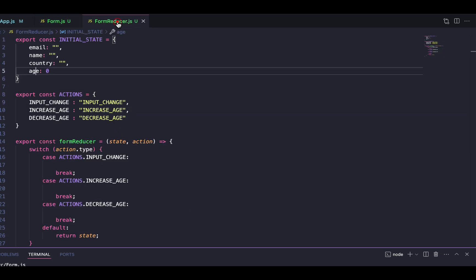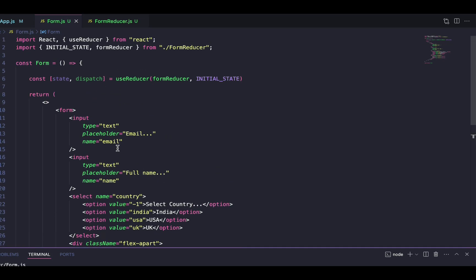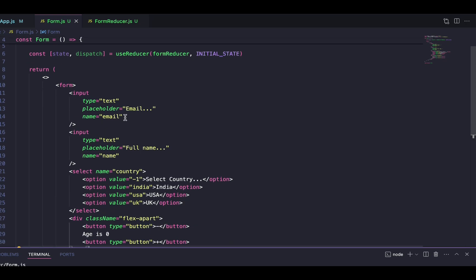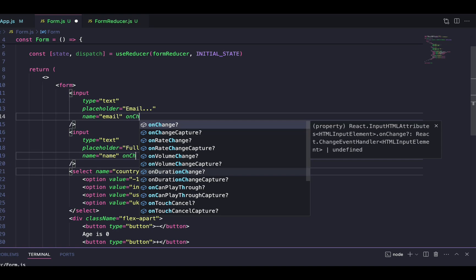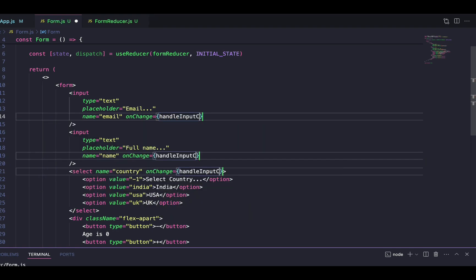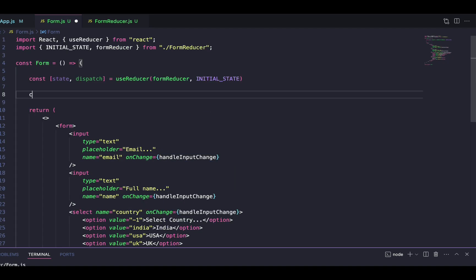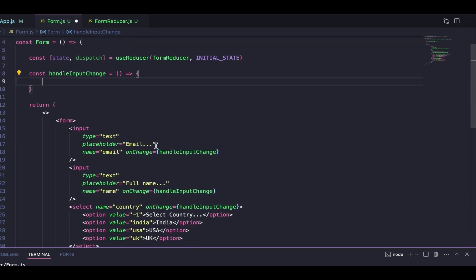We have 'country' in the select field and the age buttons don't have name attributes — don't worry about that because we'll handle those separately using separate actions. For the input fields, I'll set up action handlers using onChange calling a 'handleInputChange' function. I'll define this handleInputChange function to handle changes in all three input fields — email, name, and the country select.